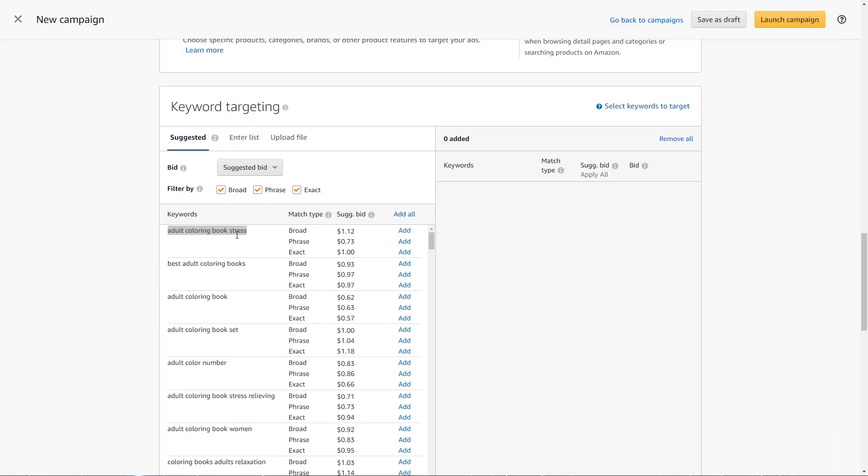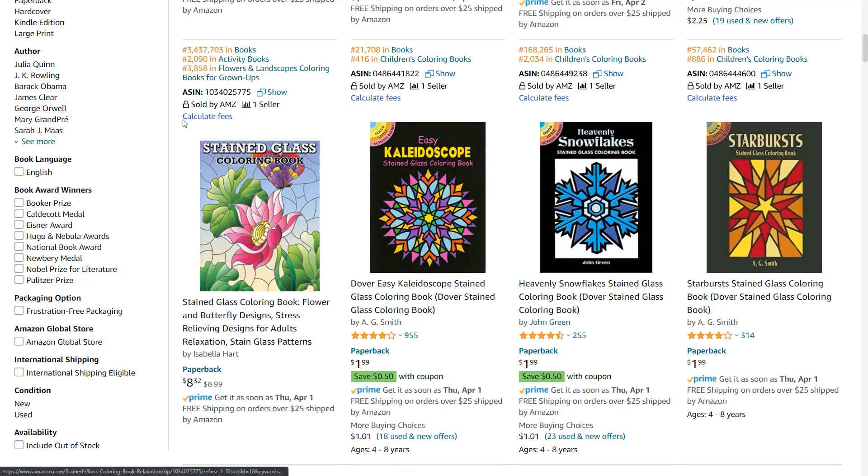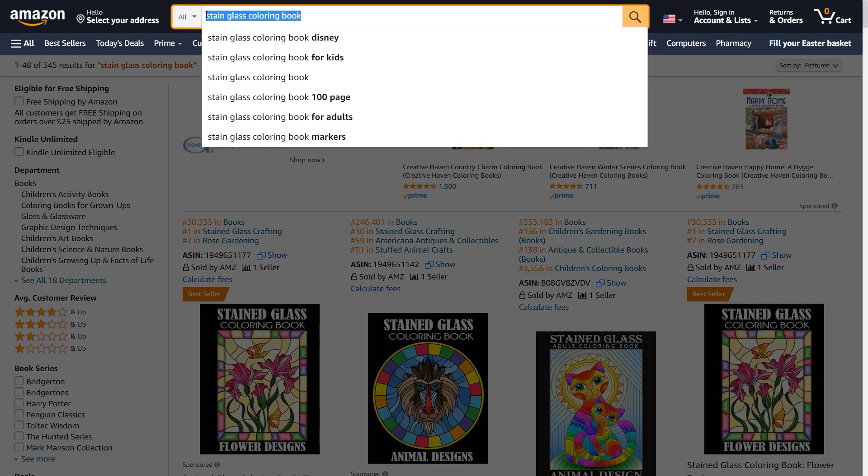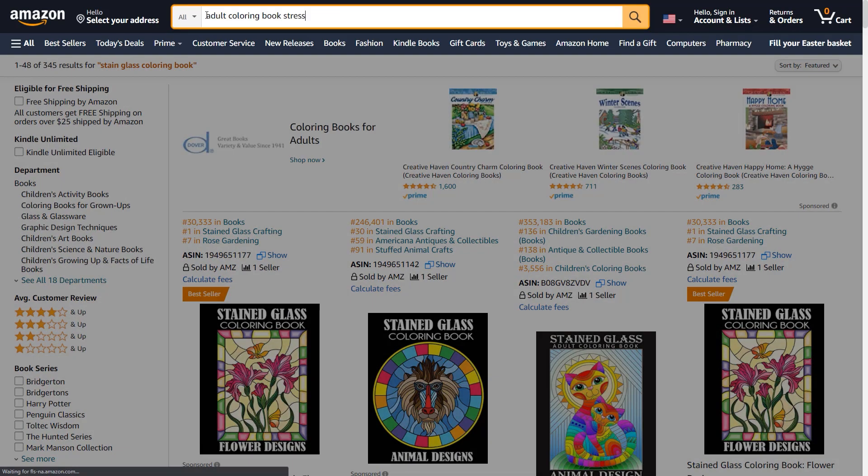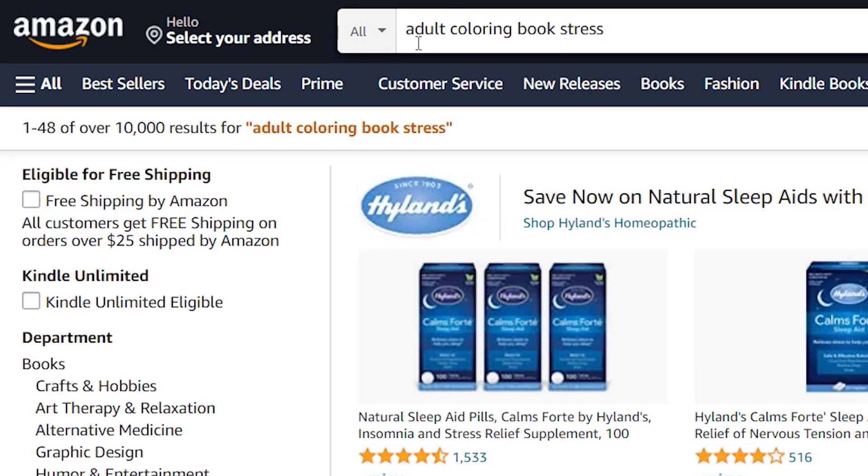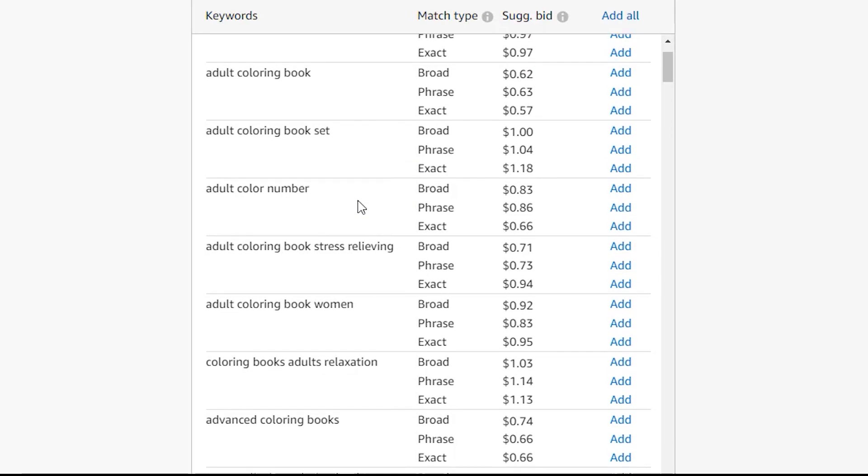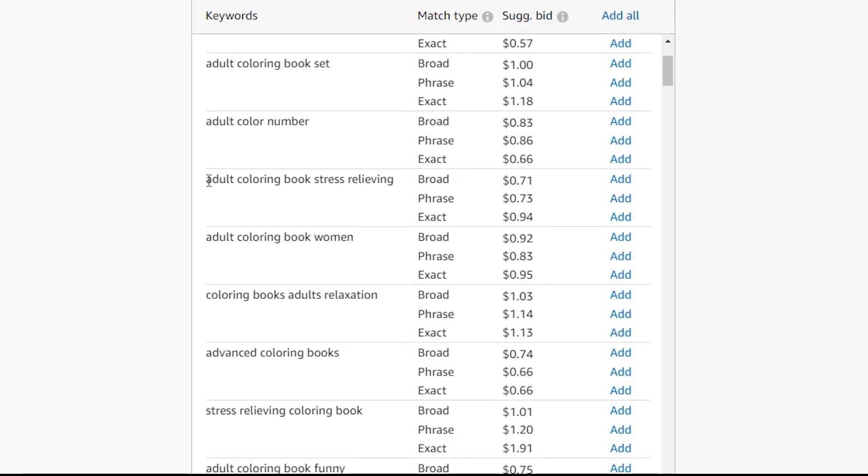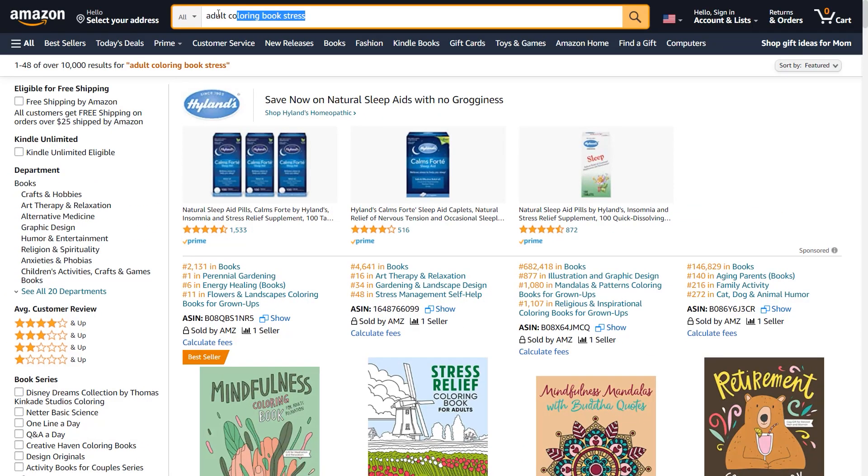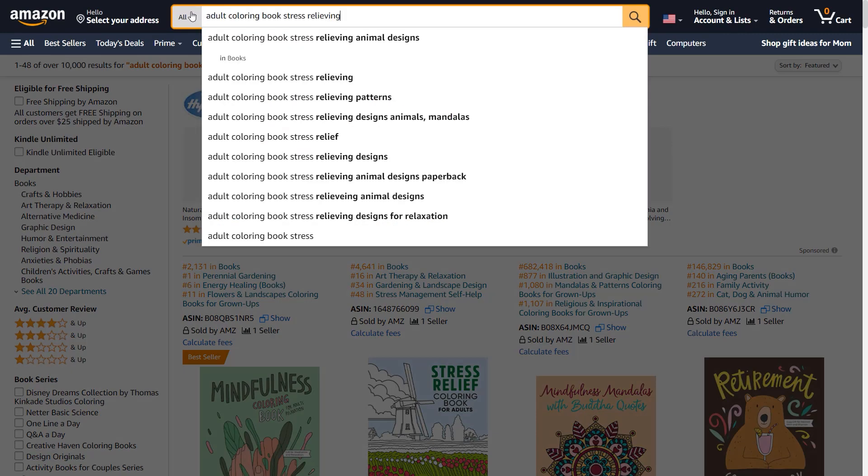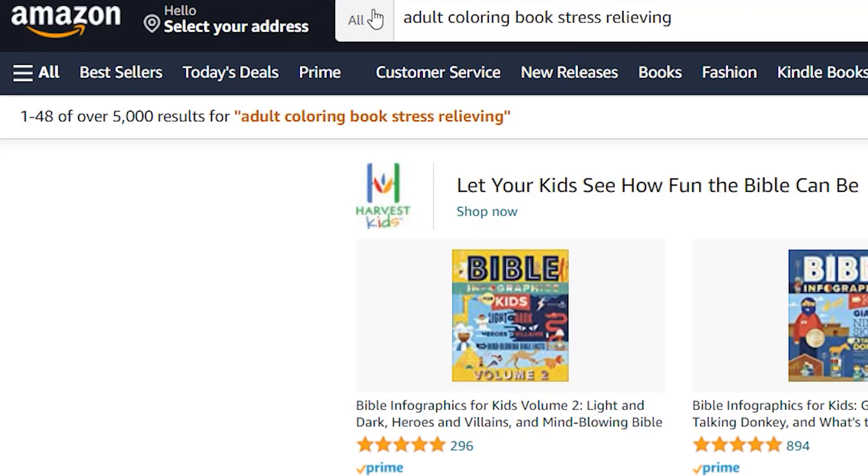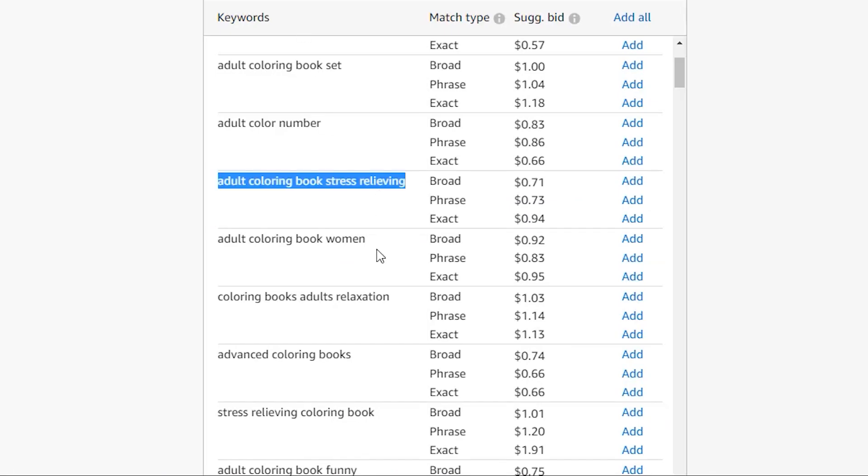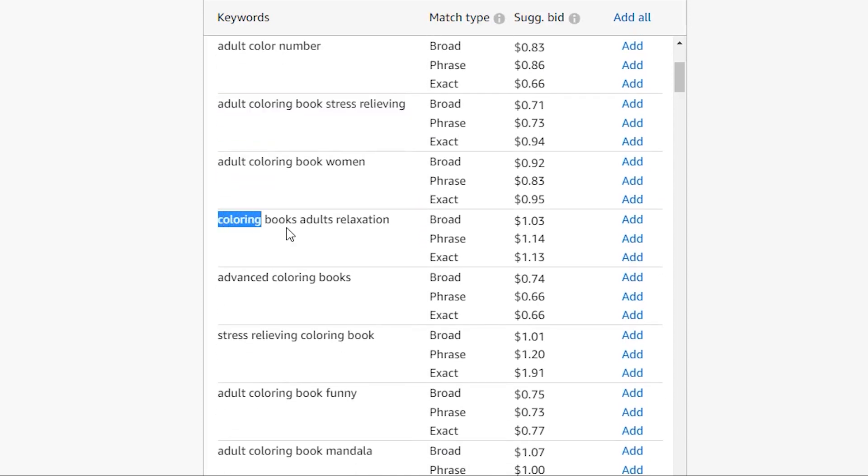So these are pretty general. Let's see if we can see how many competitors there are. Adult coloring book stress has 10,000 results. So that is really competitive. Let's see. What about adult coloring book stress relieving? 5,000. Okay, a little better, but still very competitive.